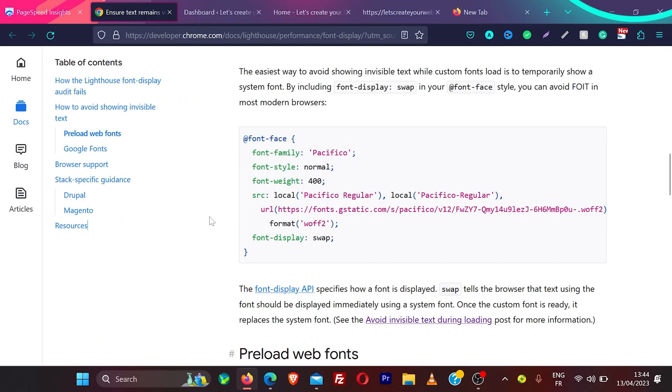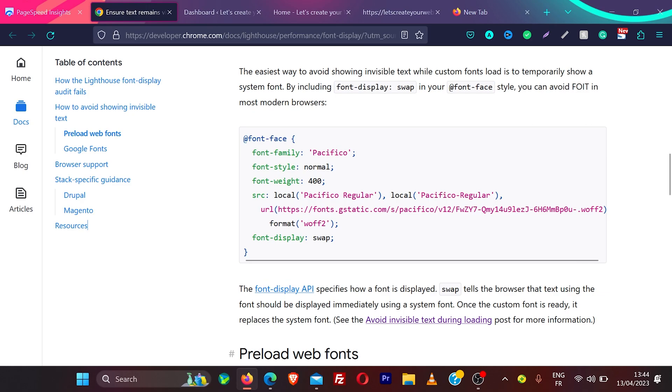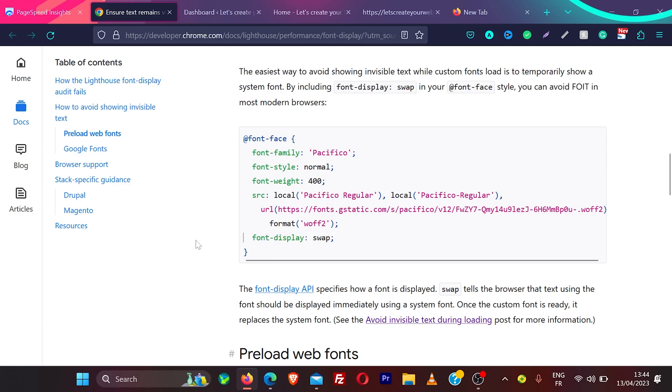Let's get into the solution. If you have access to your font files, if you're using HTML website or any website where you have access to fonts, when you load a font like this font family, what you need to do is add font-display: swap. That is the first thing you need to do.